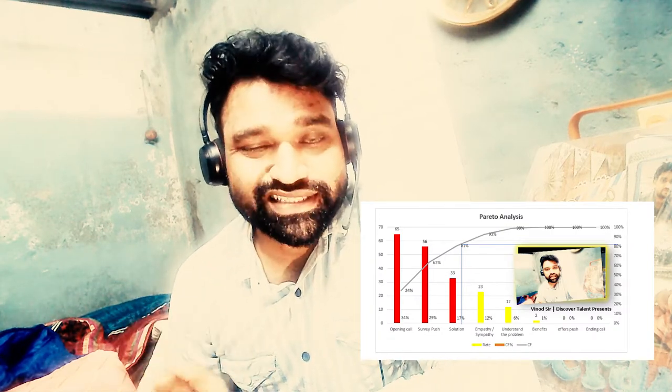Alright, welcome to Discover Talent. In this video series we are going to cover Pareto analysis. So what is the meaning of Pareto analysis? You can look it up on Wikipedia as well to get better results.